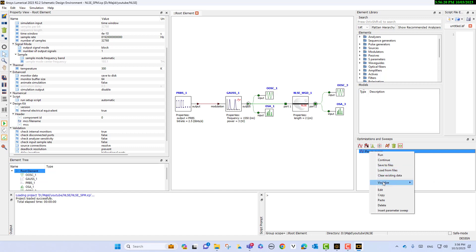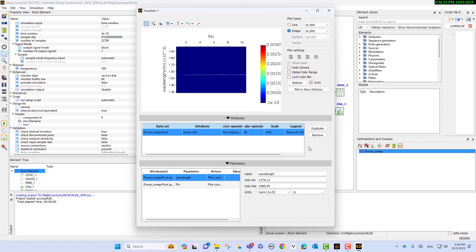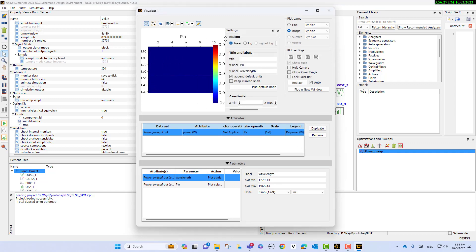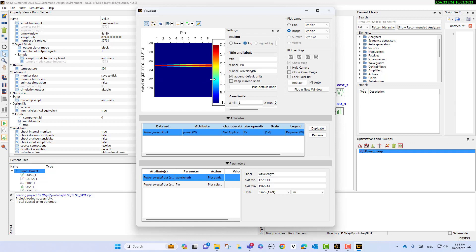Now we can select the sweep and visualize P out. As you see here, if I select the log scale, just focus on the pulse. You see that as the pulse propagates, as we increase the input power, we can see that the pulse broadens in the frequency domain.